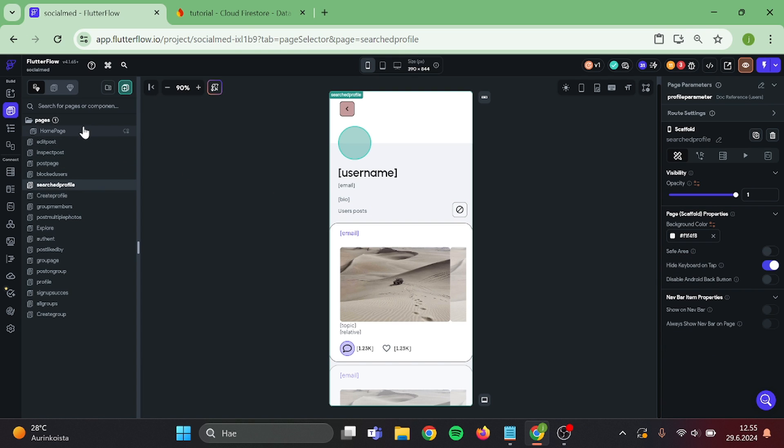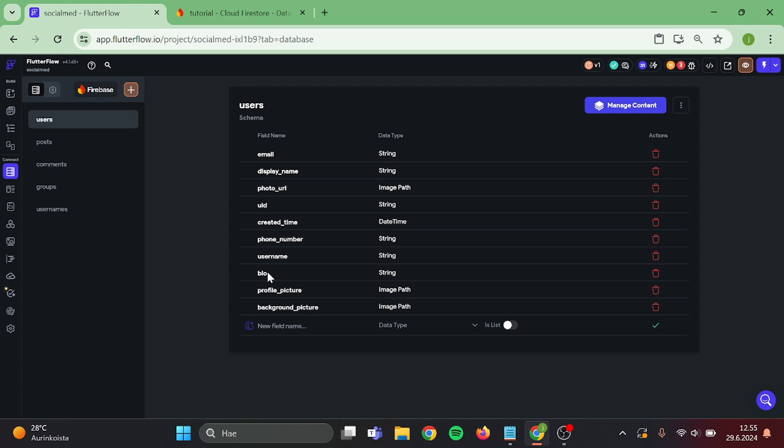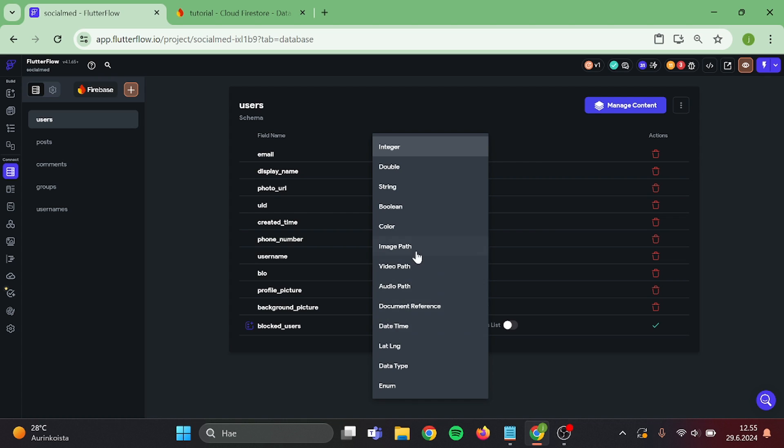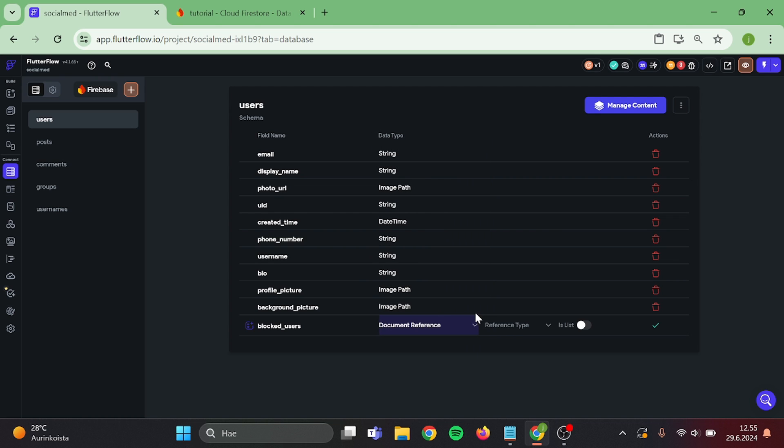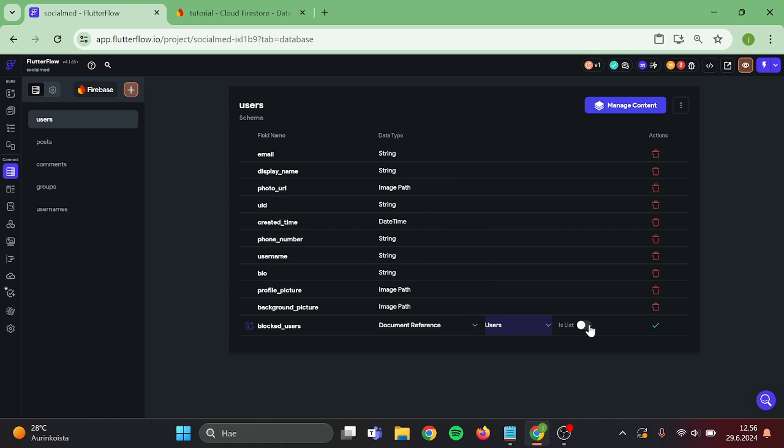Then go to your collections and add new field in here. This will be blocked users. Type is document reference. Collection is users, and it's a list.